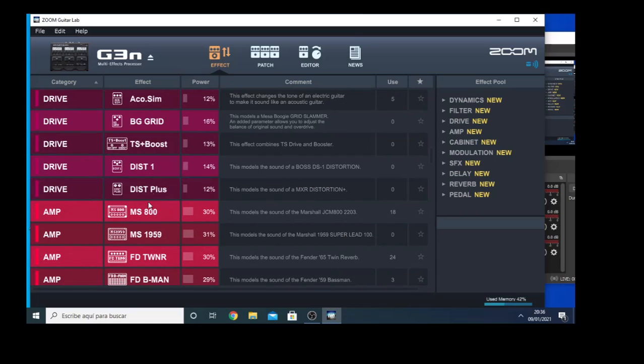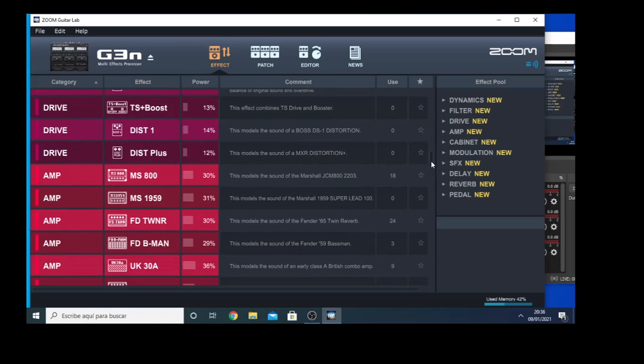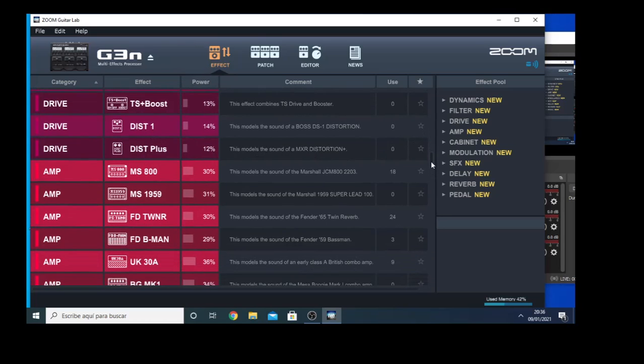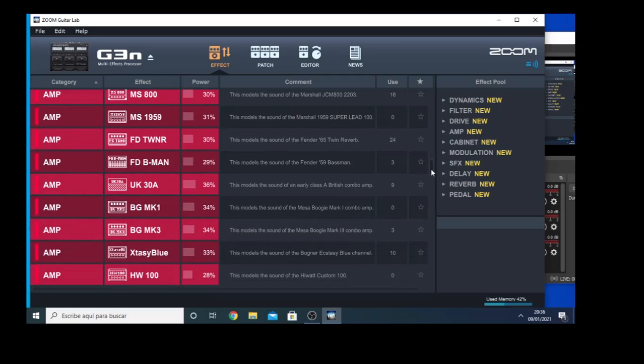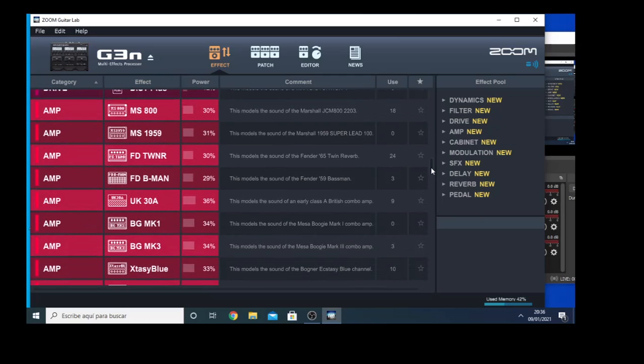Distortion, Distortion Plus, we decided it sounds like an MXR Distortion. Also after the drive section we go to the Amps section which are models that sound a little bit like the original Amps.